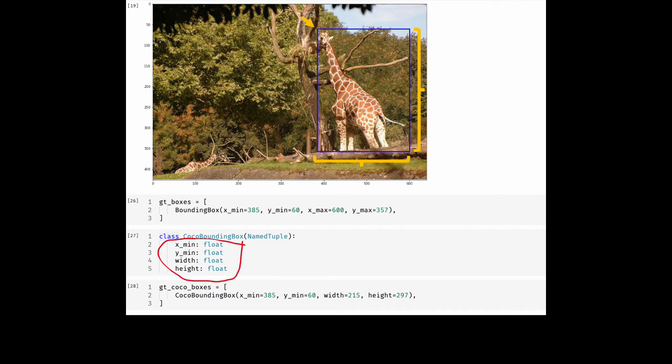You can see here the difference from the bounding box definition that I had earlier. The width and height replaces XMAX and YMAX.